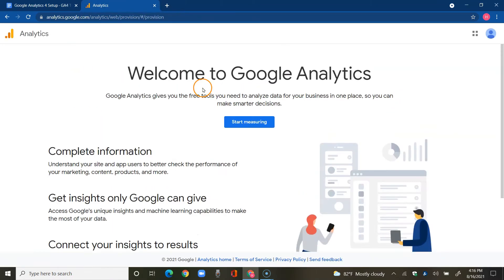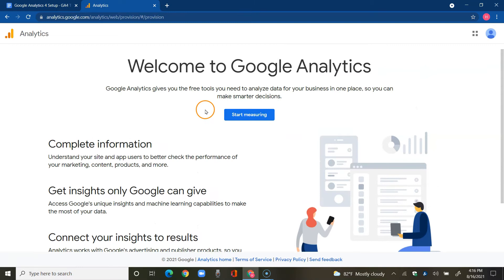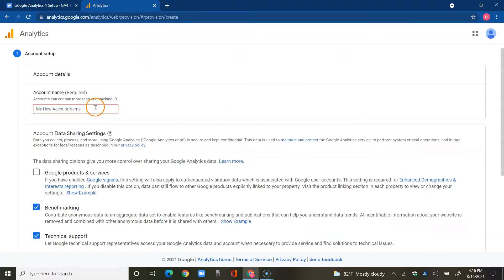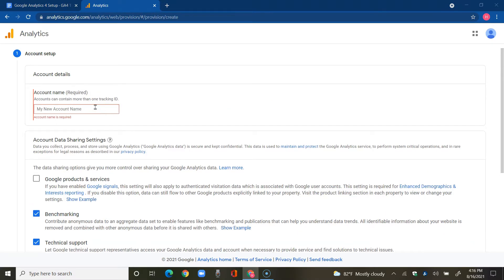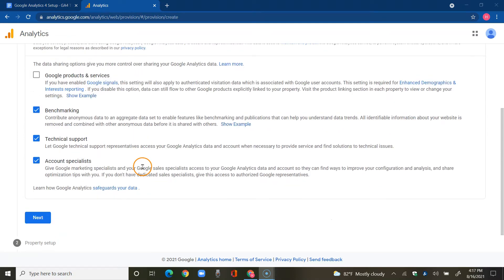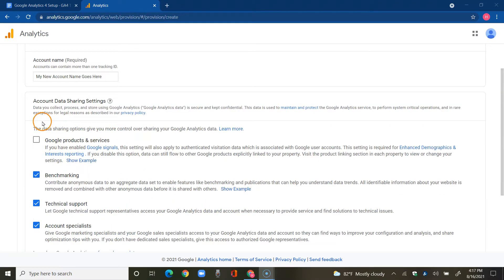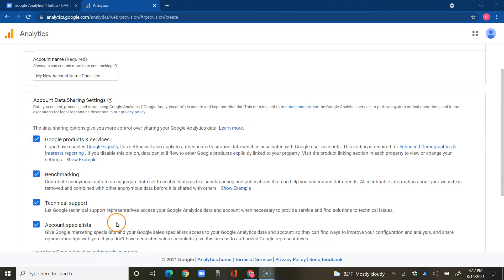We're going to dive right into setting up Google Analytics for our website. I'm going to tap on start measuring and enter a new account name. Then we're going to select what we're going to be using here. I'm just going to check off this and leave those three checked as well.